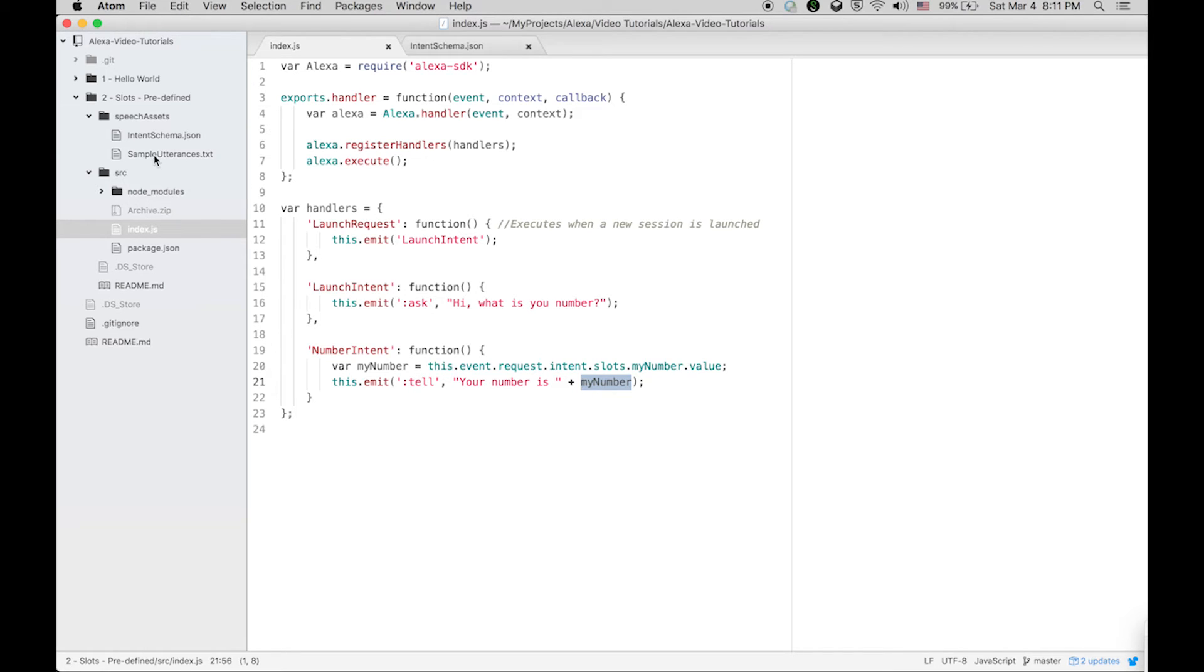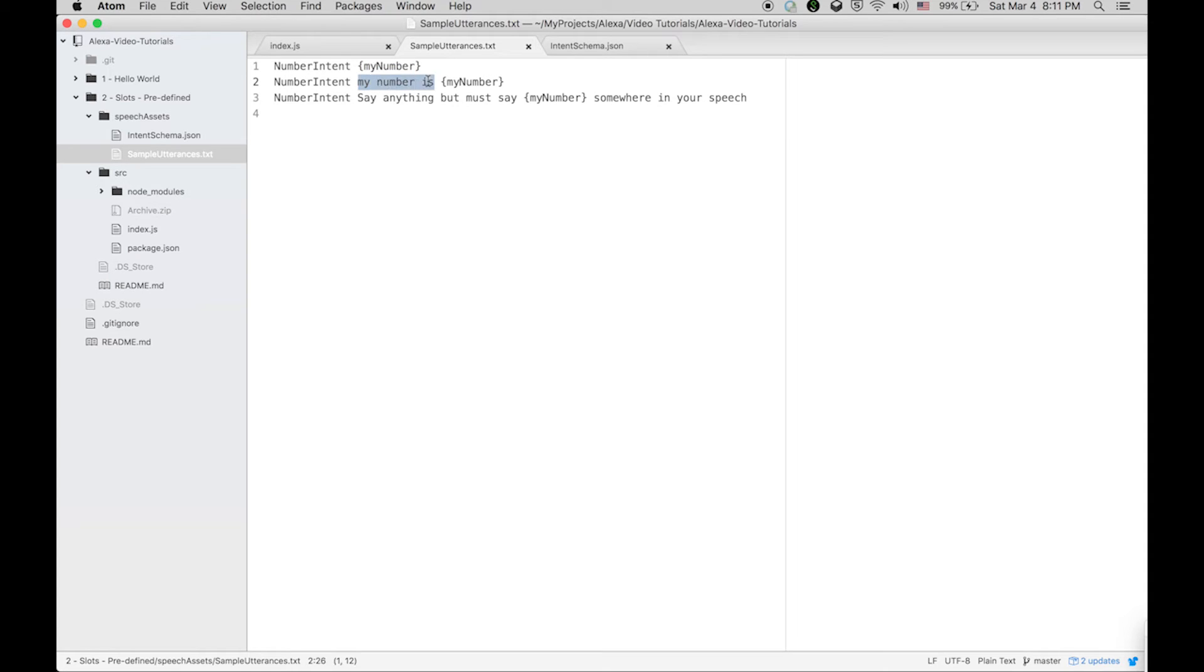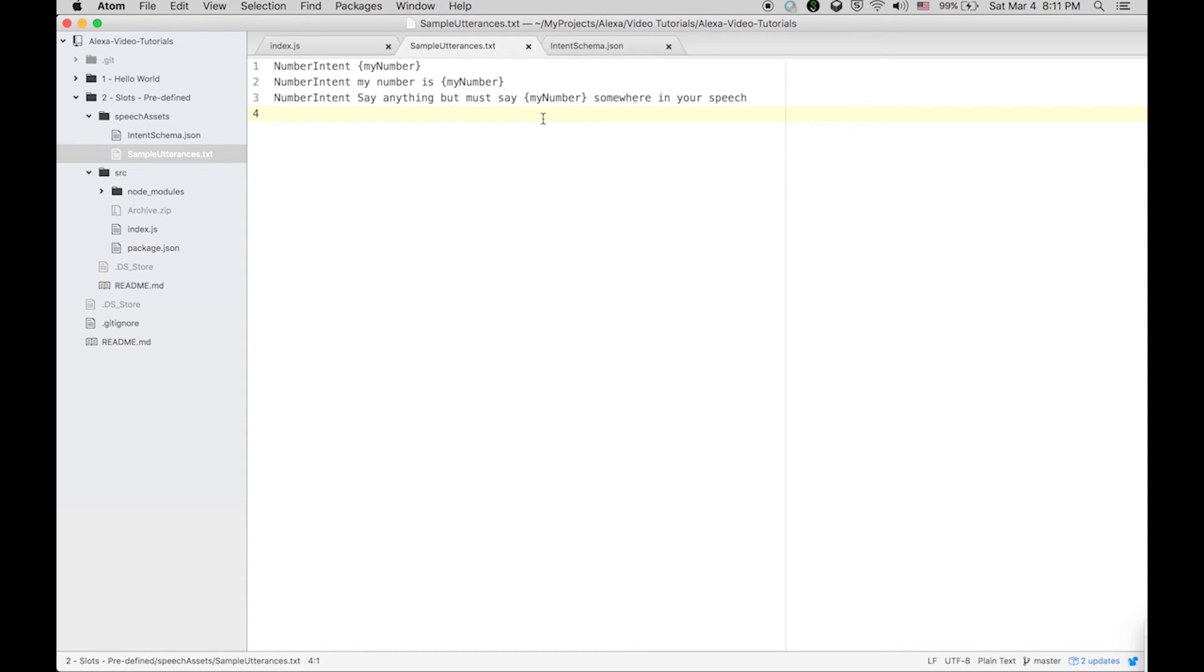Let's see the sample utterances now. In the sample utterances I am going to say: number intent my number, number intent my number is my number, and then say something but must say my number somewhere in your speech. Whatever you say, if you are going to put slots within these curly brackets, it will be considered as a dynamic slot.